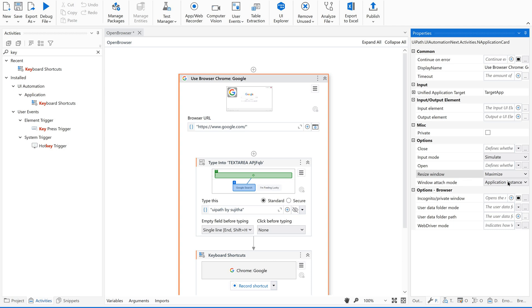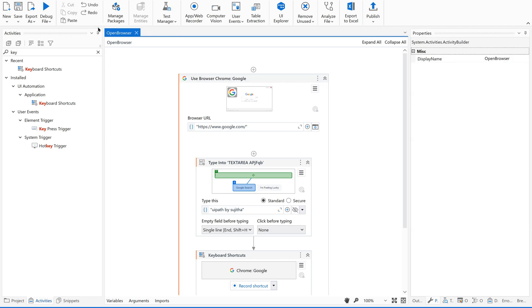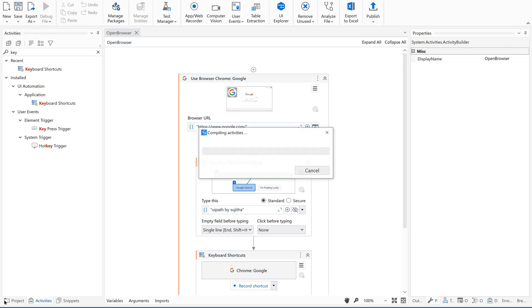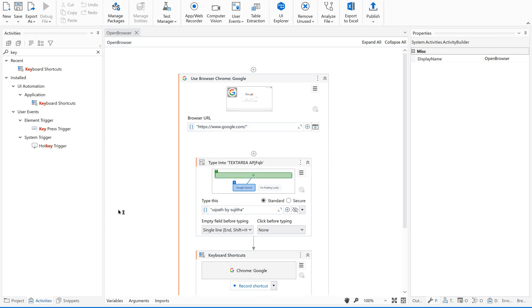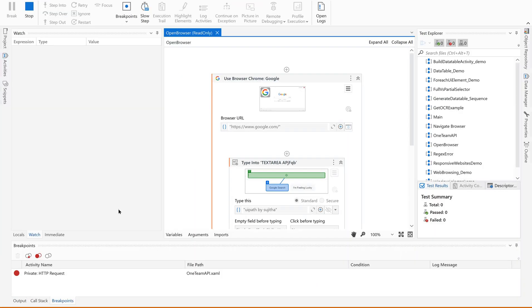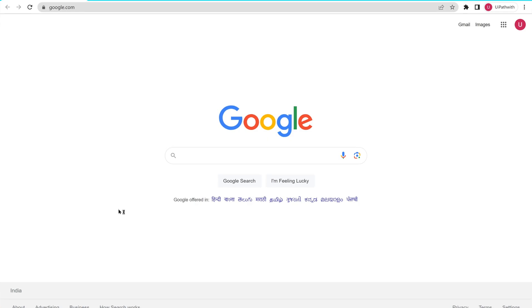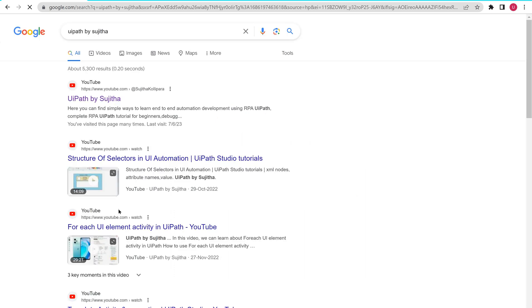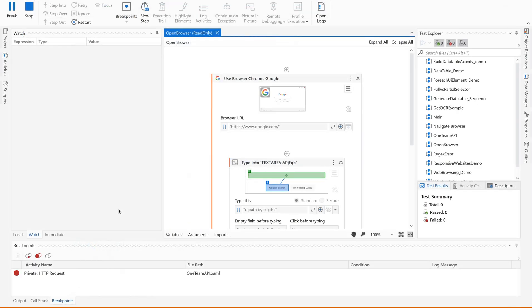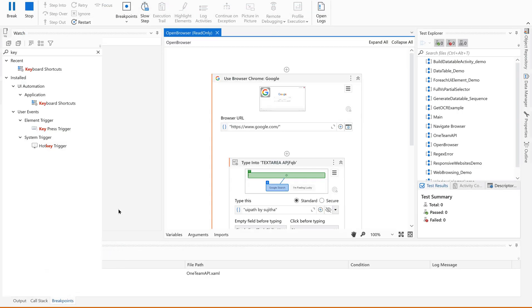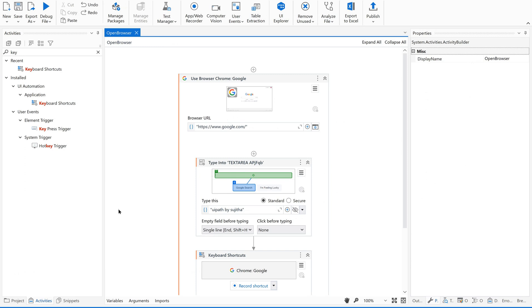maximize, restore to design time size, minimize. So now that we need it to maximize the window once we open this, just select maximize option and save. Now let us give one more try. So it is opening the browser and maximizing it, typing for UIPath by Sujita and then clicking on enter.